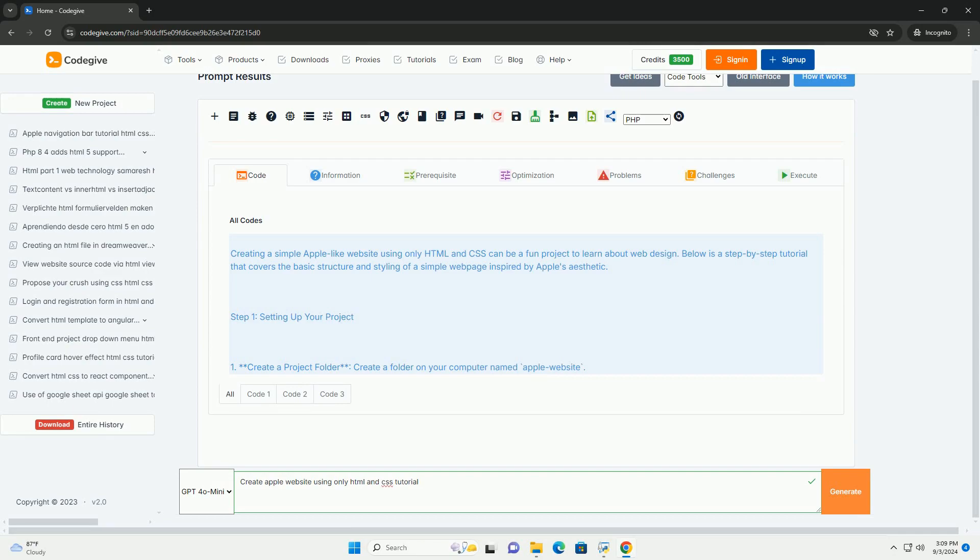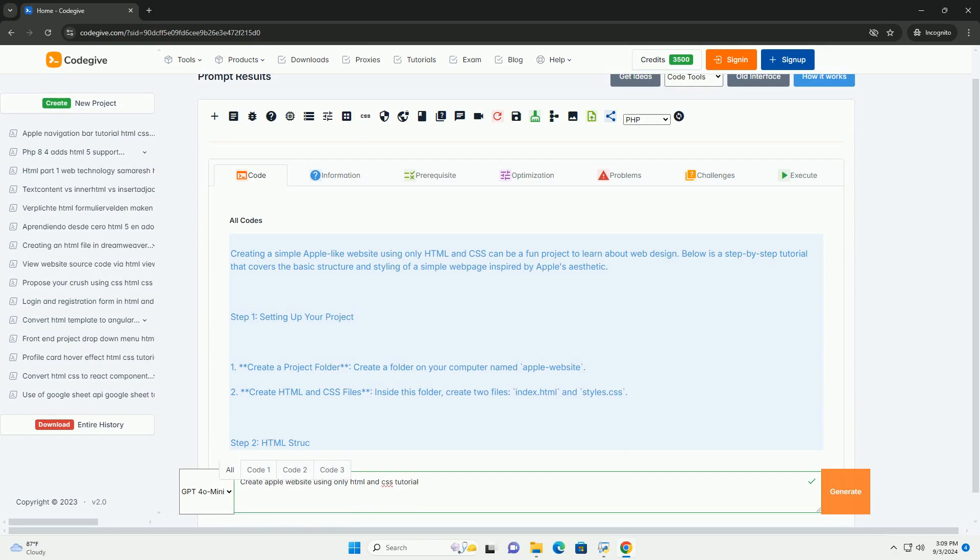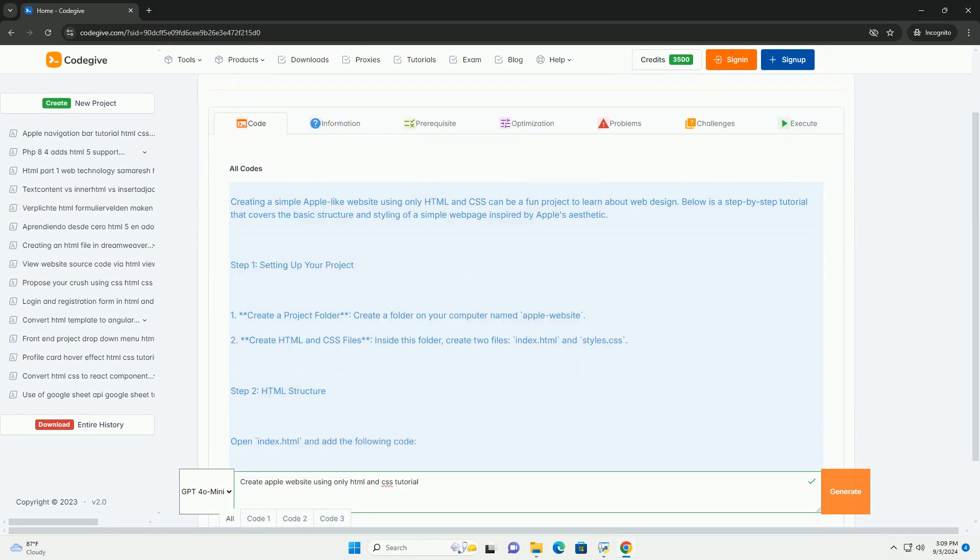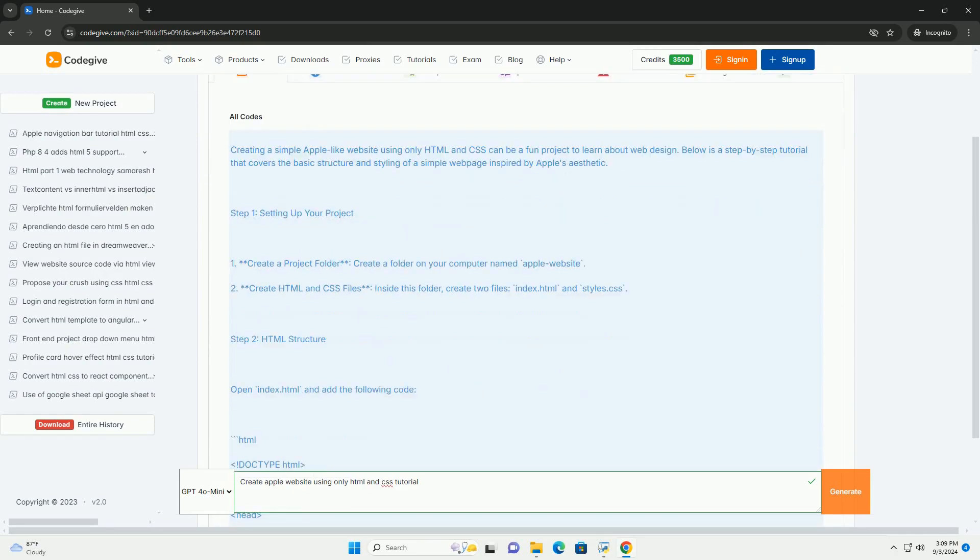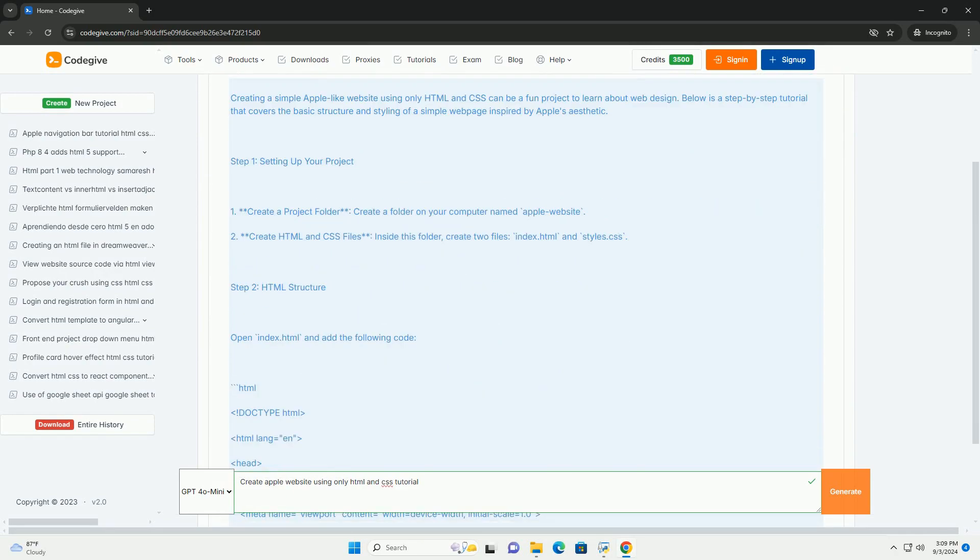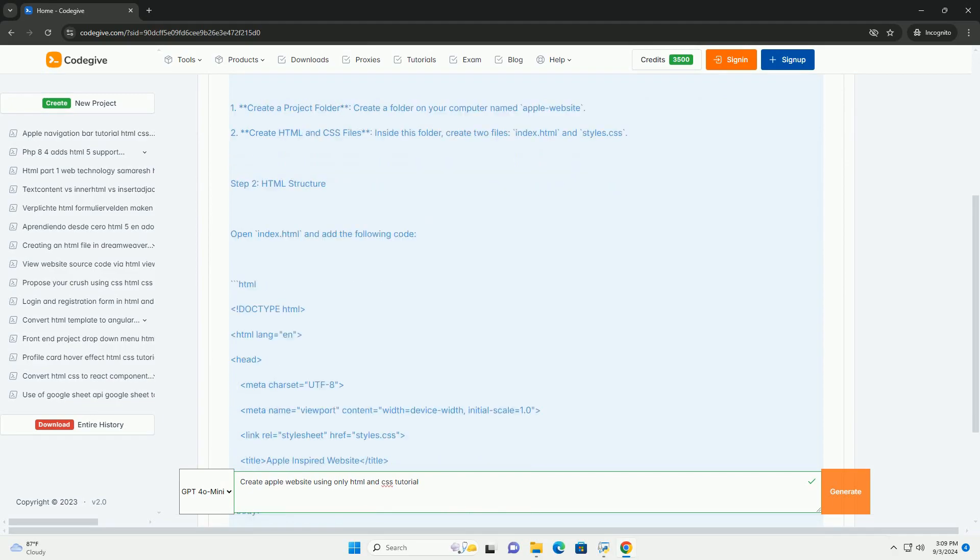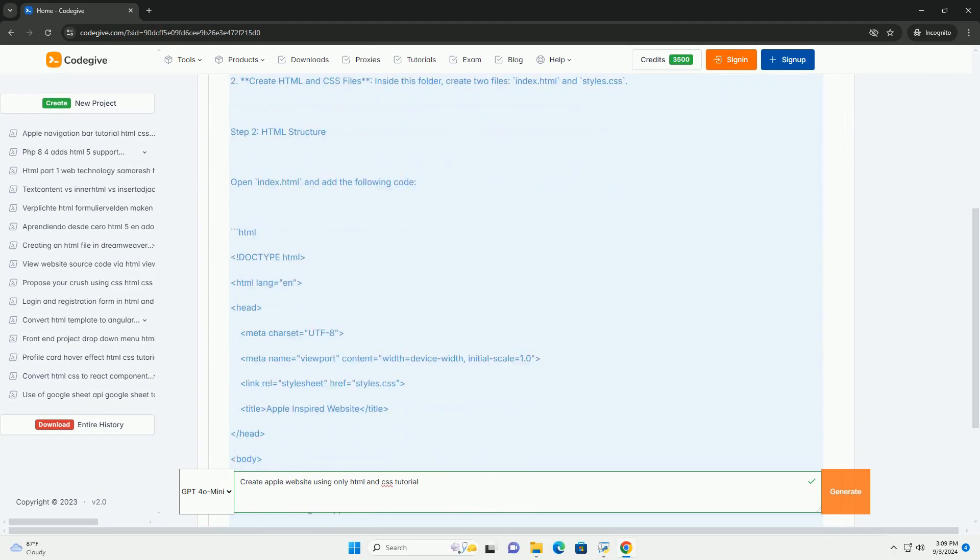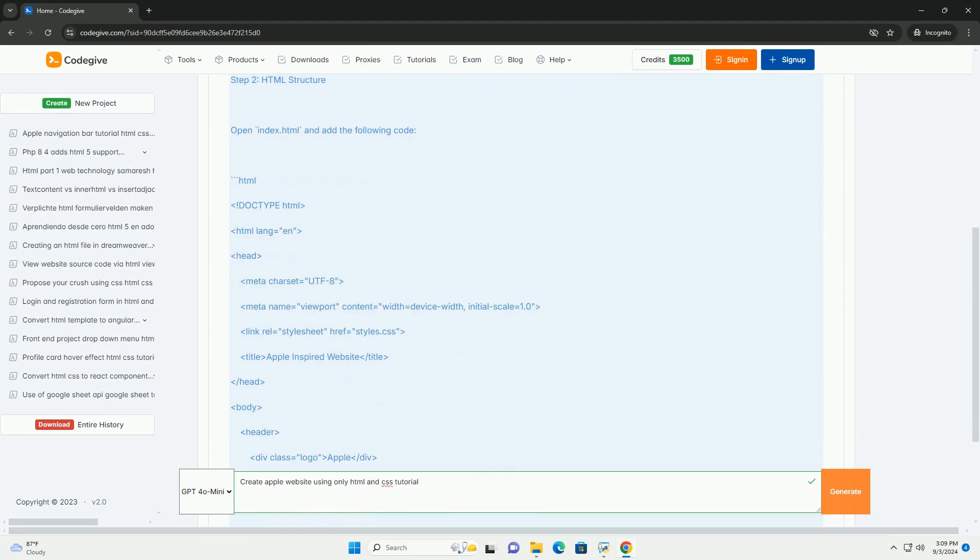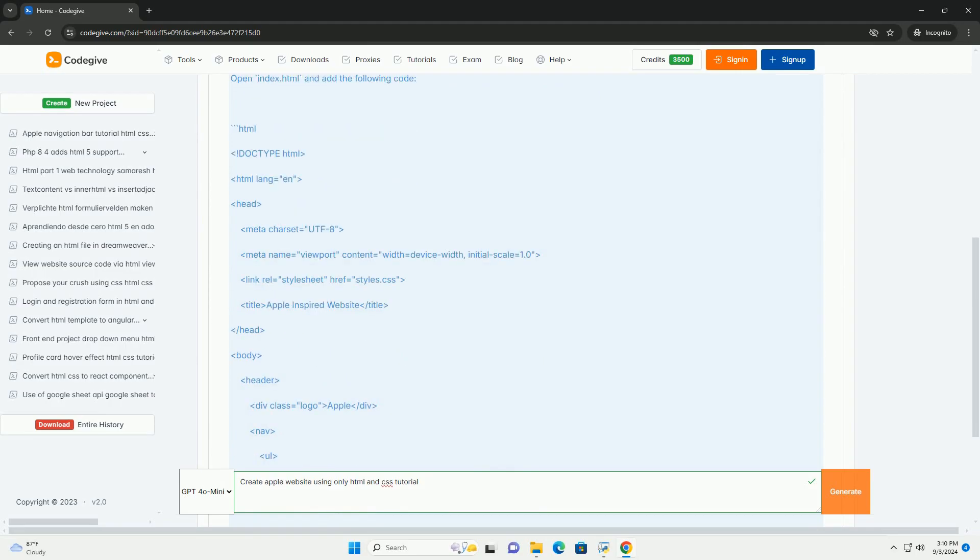Creating an Apple-style website using only HTML and CSS involves several key design principles and techniques. The process begins with understanding the minimalist aesthetic that Apple is known for.